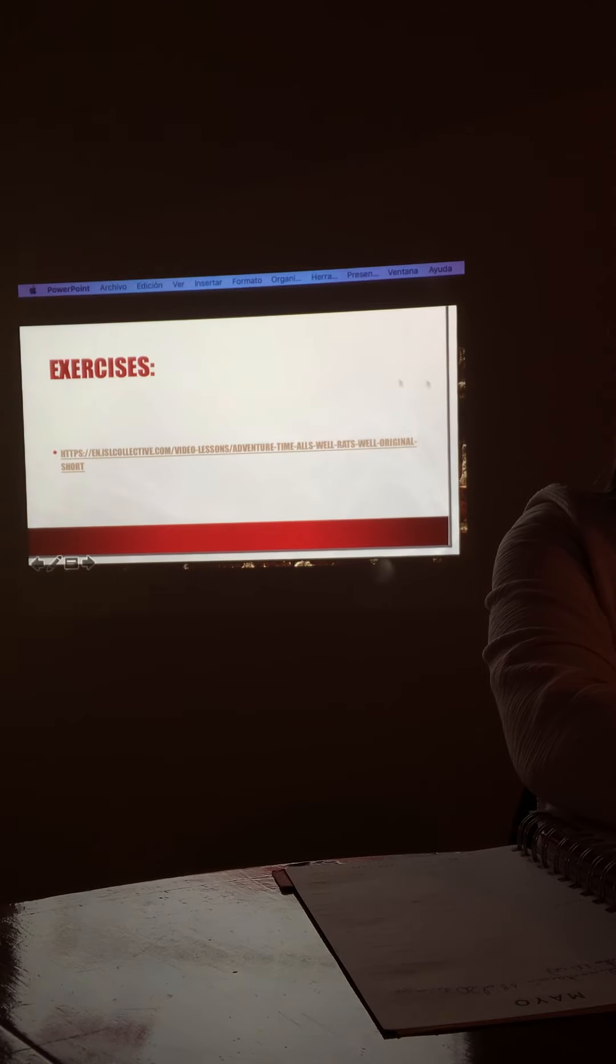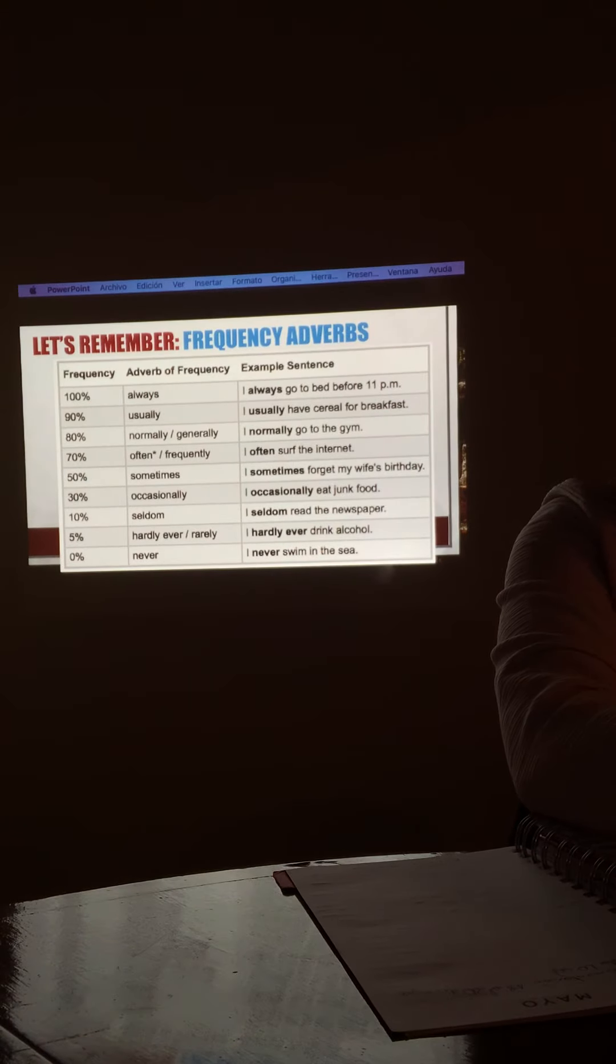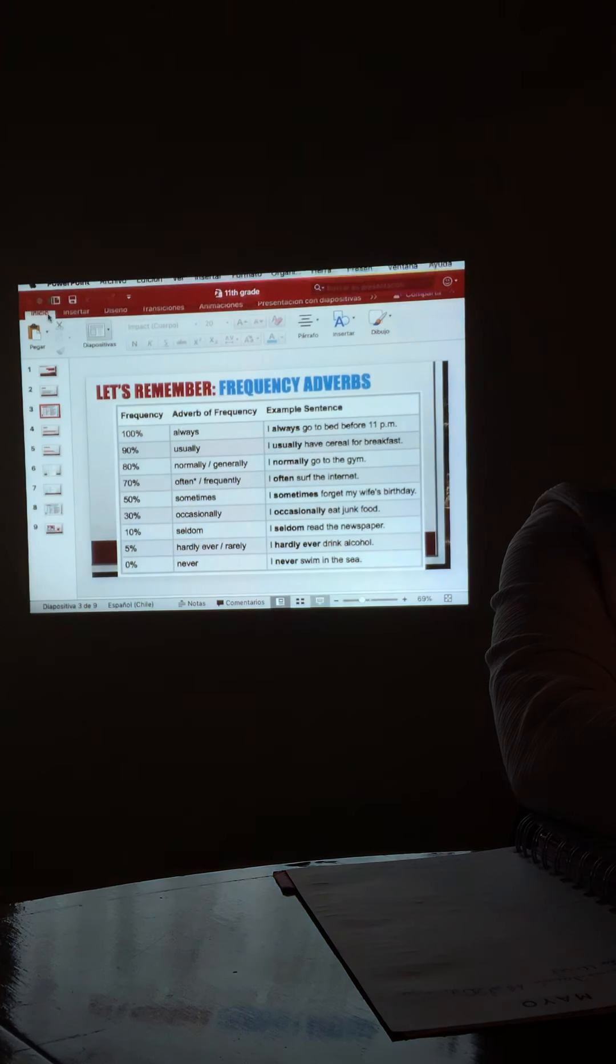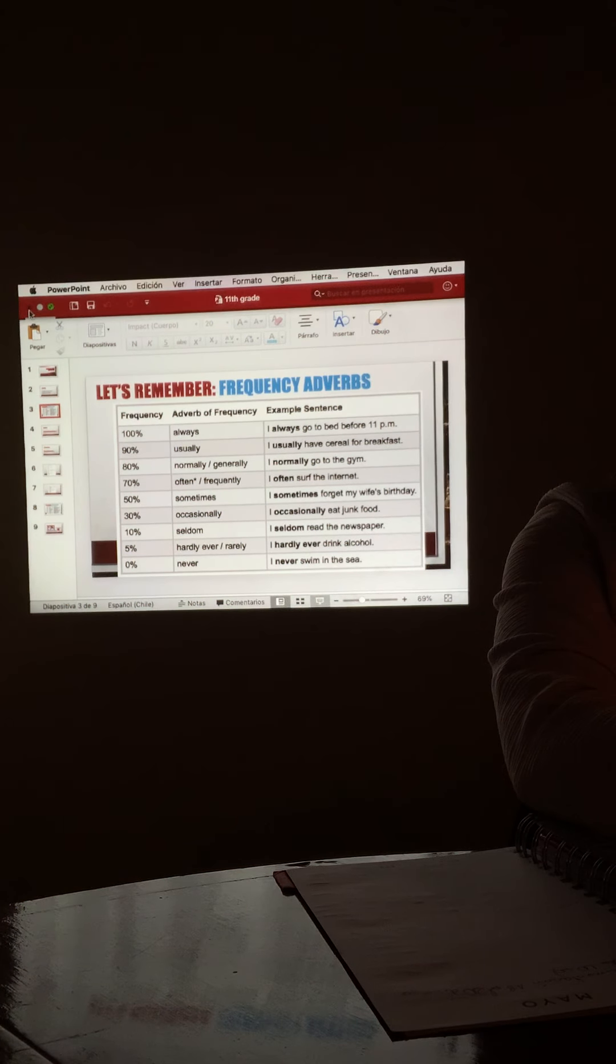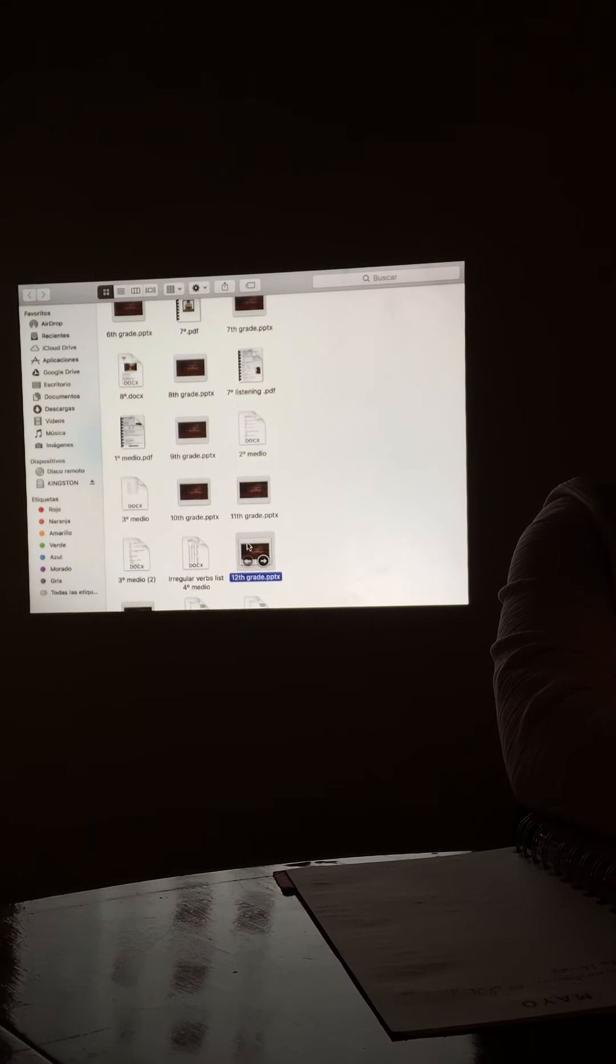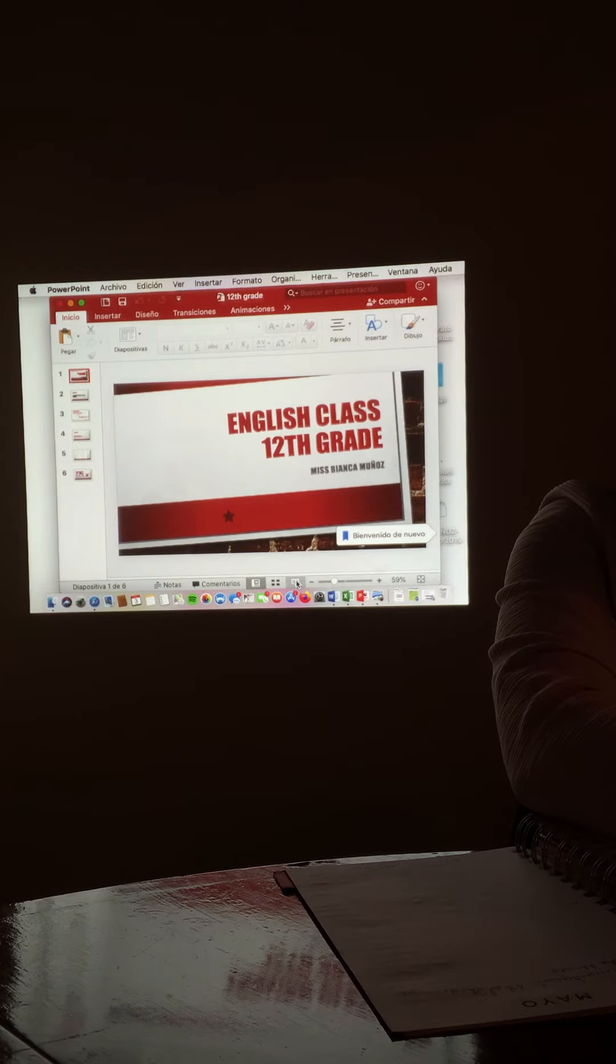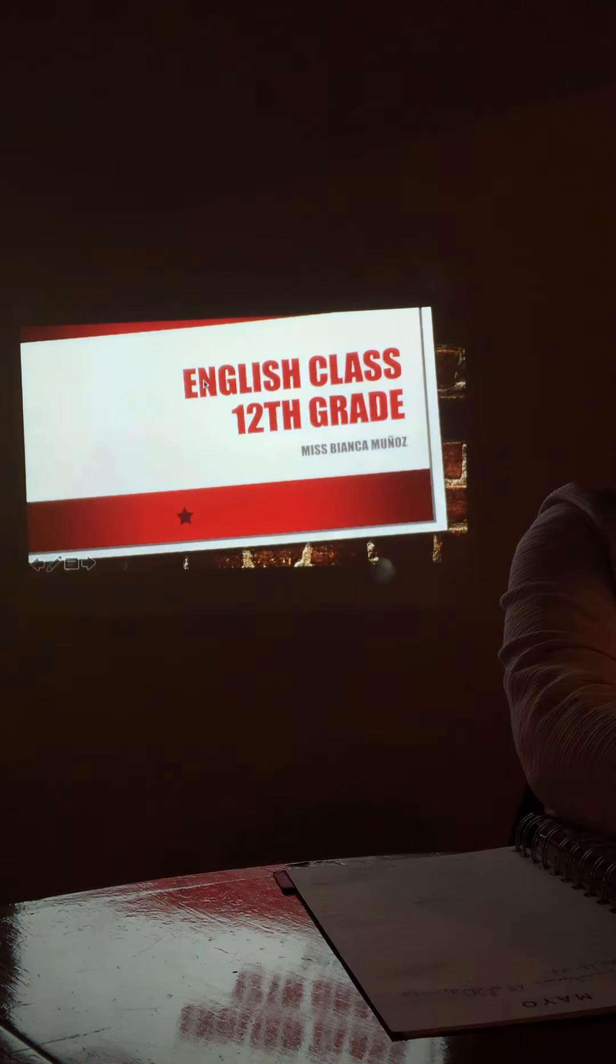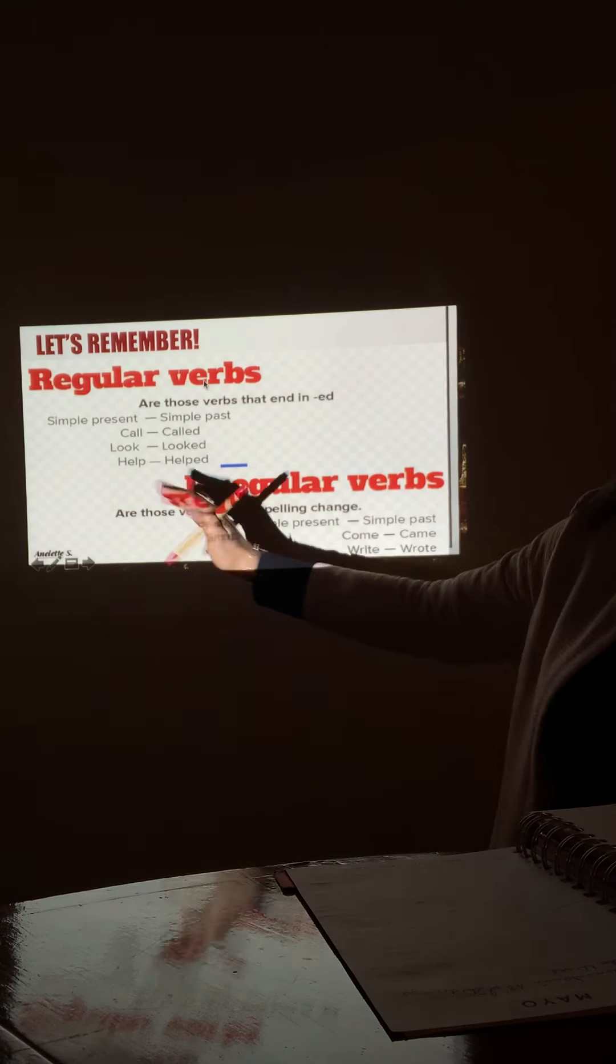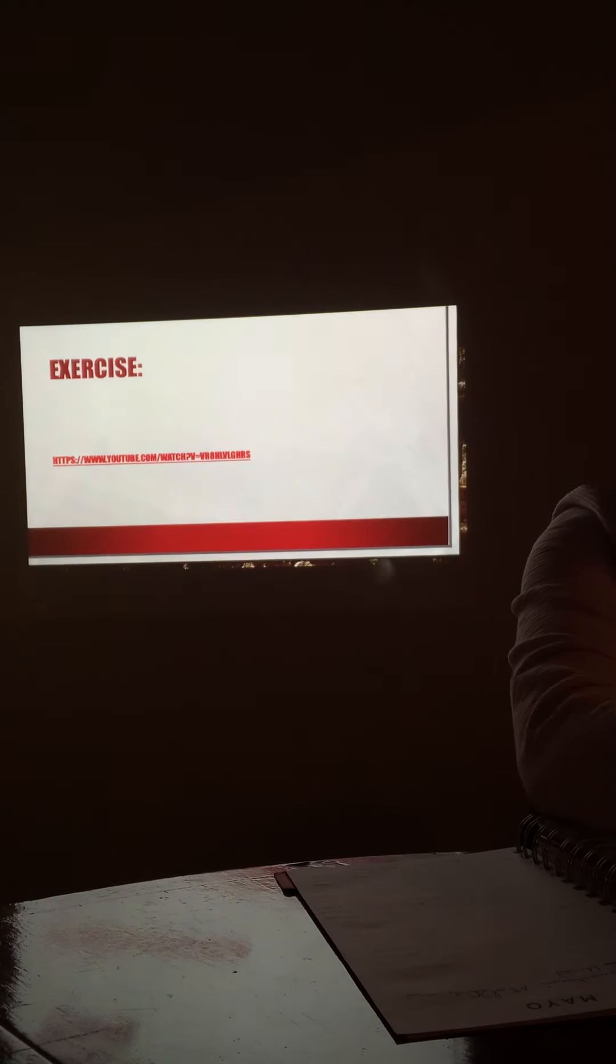So now, we are going to work with the irregular verbs. We remember the irregular verbs, the verbs that change. And let's go to the exercise.